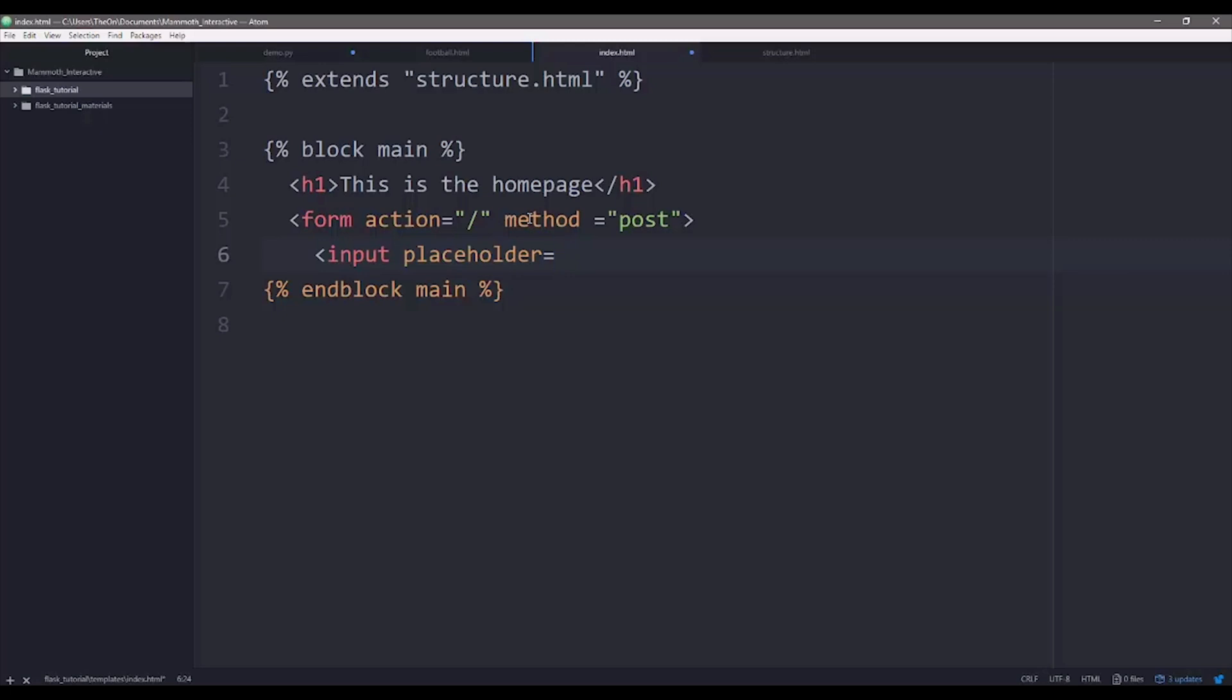And the placeholder can be anything. It does not have to relate to what information you're sending back. But of course, you want it to tell the user what you're getting from this section. So the placeholder, let's just do username.